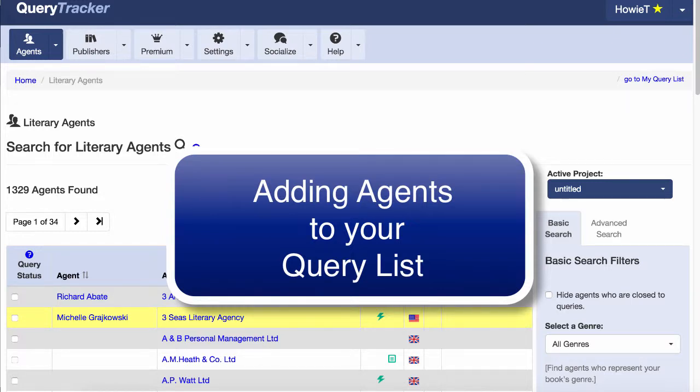In this video, we'll talk about your query list and how to add agents to your query list. Your query list is a place where you put the agents who you think you might want to query later. You place them in this list so you can go back and refer to it whenever you need to.